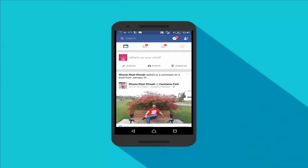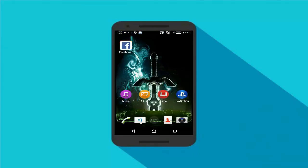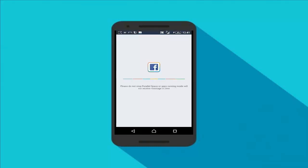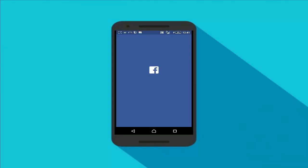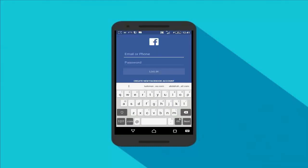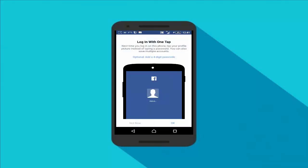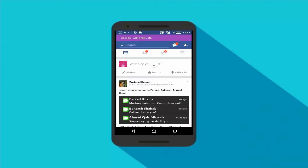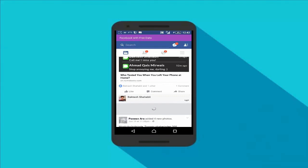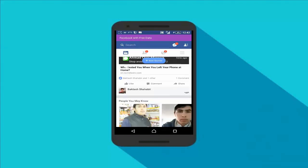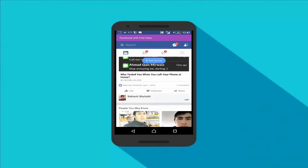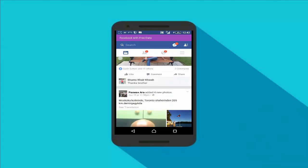I'm going to log in on my phone's default Facebook app, and now I also want to log into my Facebook account using this shortcut app. Boom — as you can see, now I'm using two Facebook apps on my smartphone or tablet.